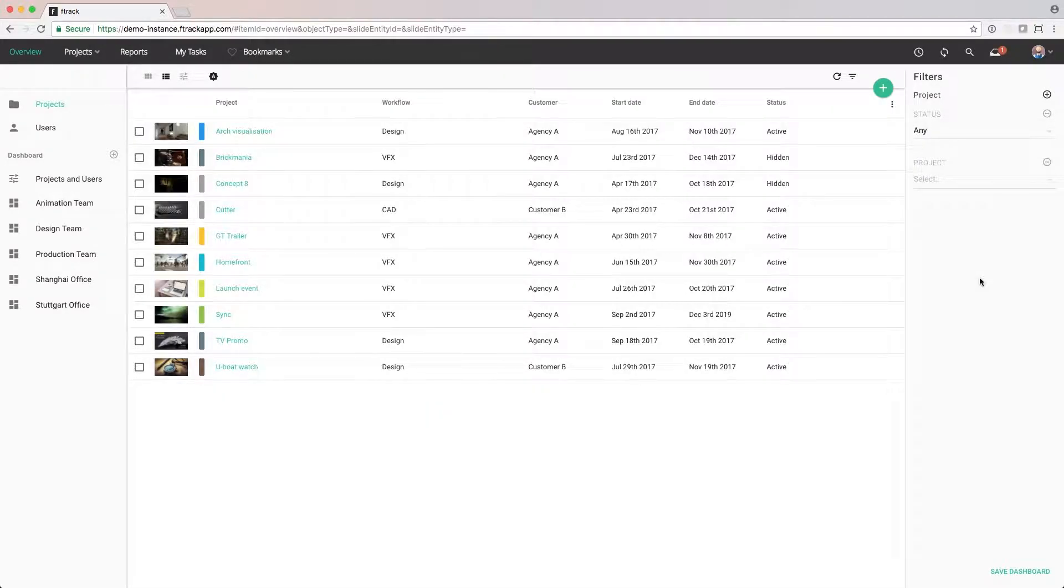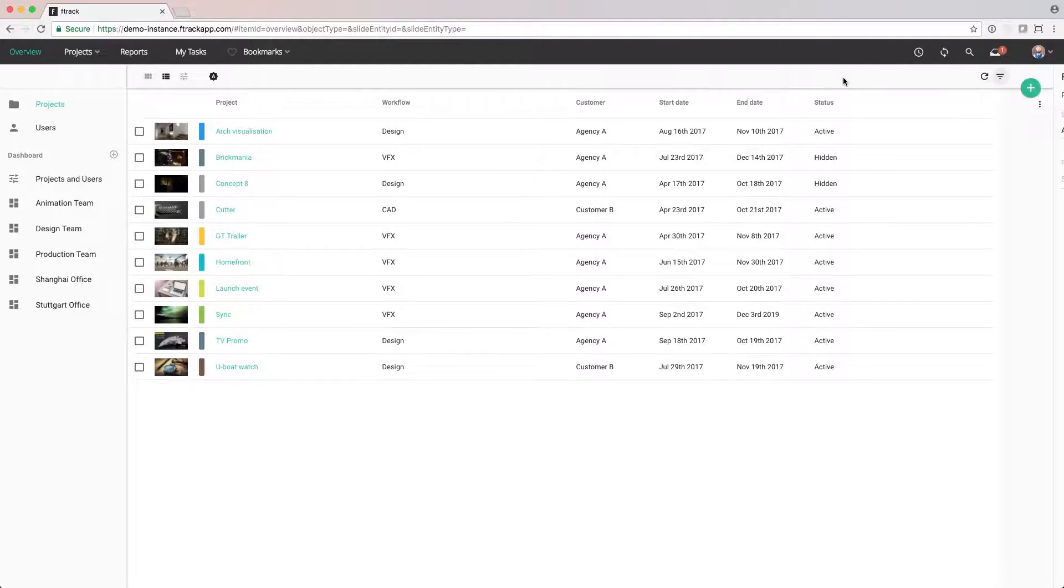As you can see, all projects are now visible. From here, we can add our own filters to narrow down only on those projects that are interesting to us.